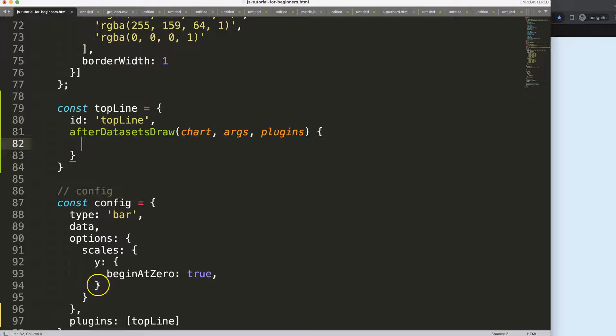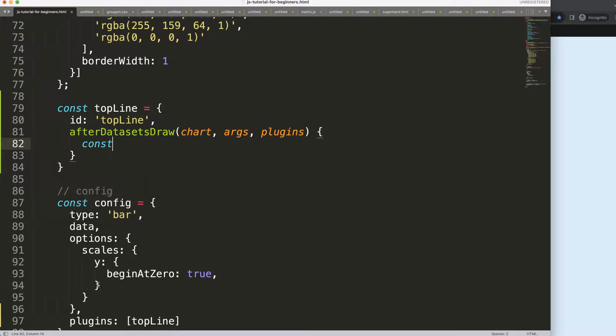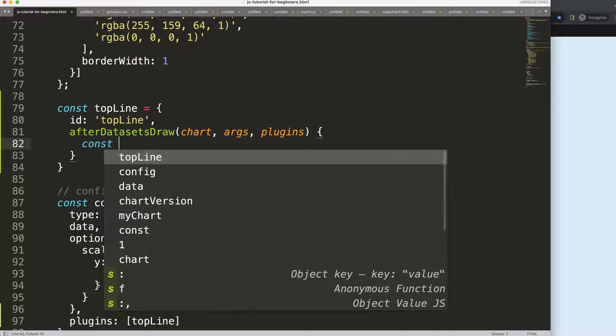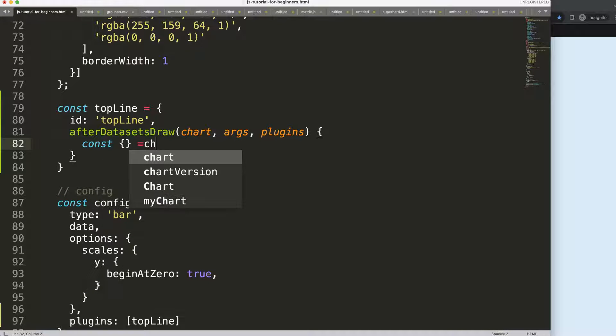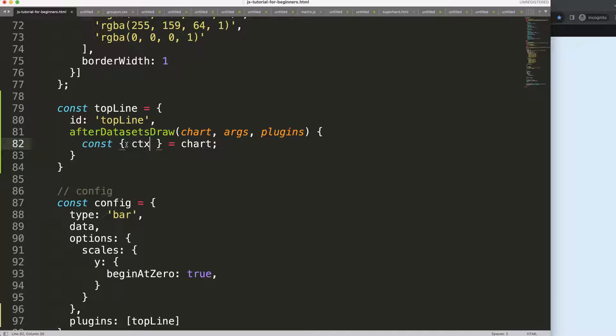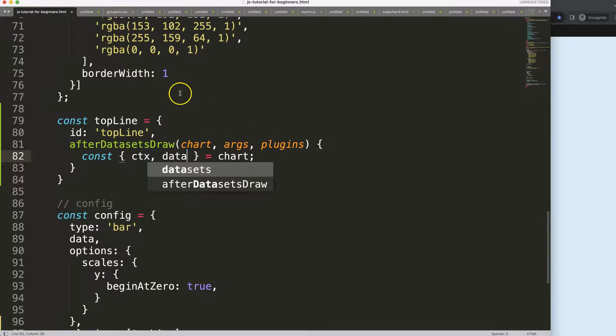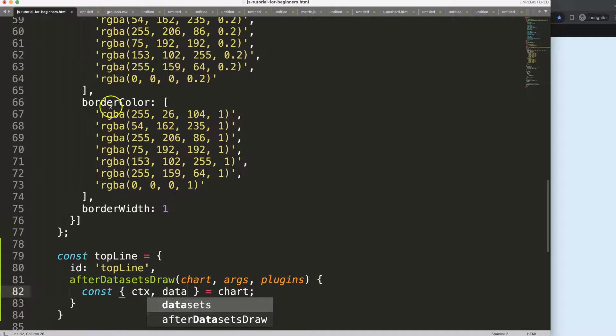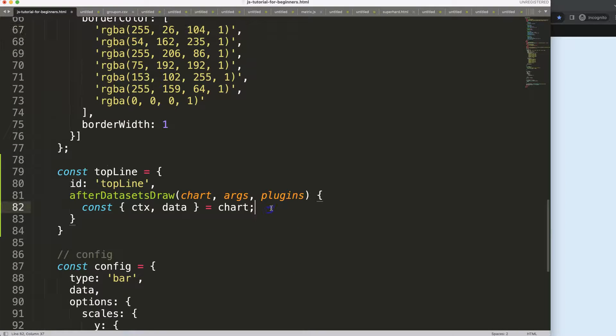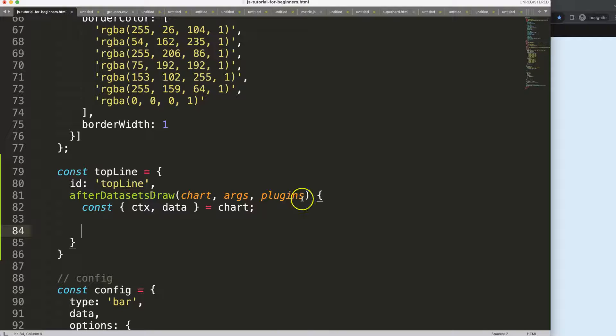And then we're going to do an object destructuring, although this one will be very basic because we don't need much. So I'm going to say here I need the ctx because I want to draw on the canvas, and I probably will need the data because I want to grab later on these border colors as a part of the line drawing.